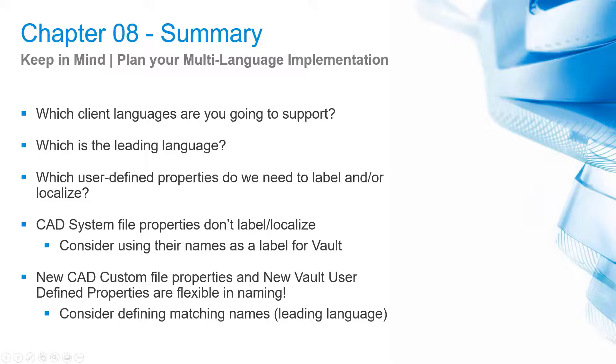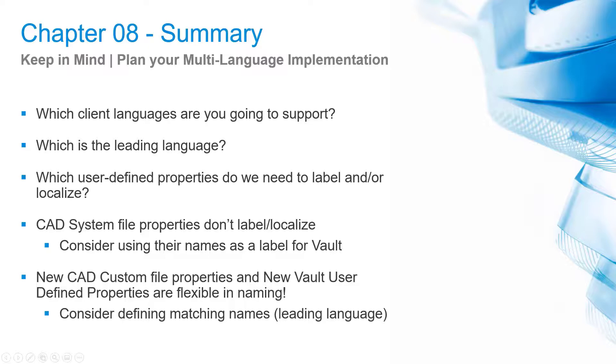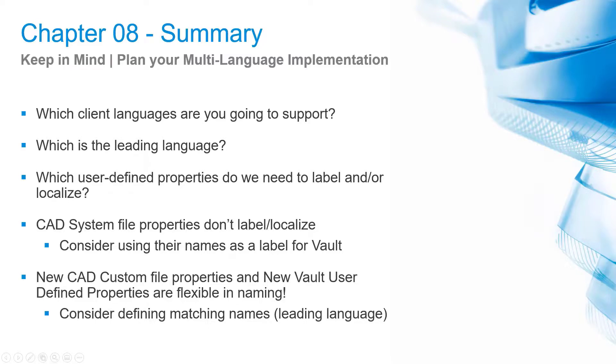Which user-defined properties do we need to label and or localize? Labels for Vault use the UDP system name as a unique ID. Labels for CAD use the file property map's name as a unique ID. Check that you captured CAD and Vault Explorer requirements. CAD file system properties like title, subject, etc. for AutoCAD or predefined Inventor iProperties do not label and localize by VDS. Each application does it. Therefore, VDS avoids another override for these applications. Consider using these CAD system names as a label for Vault Explorer.